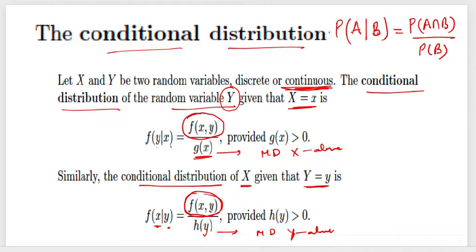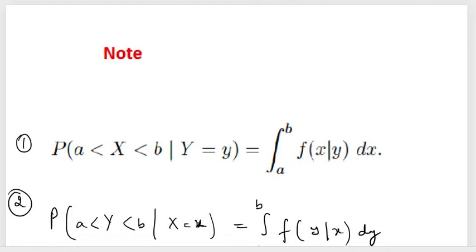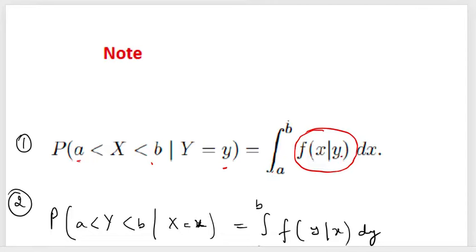We may also encounter a question where we need probability of x from a to b given y equals some value. For that, we find the conditional distribution of x given y and integrate it from a to b with respect to x. Similarly, if y is to be calculated between two values for a given value of x, find the conditional distribution of y given x and then integrate from a to b.